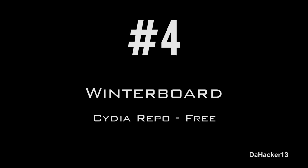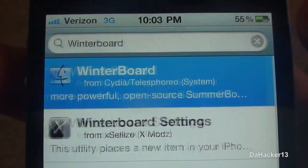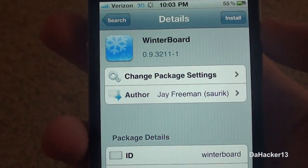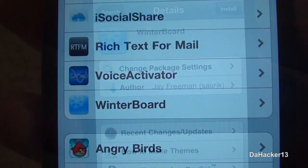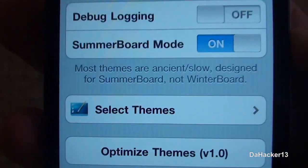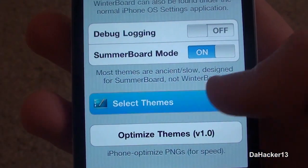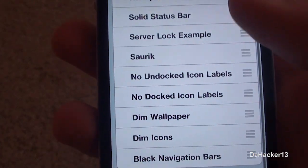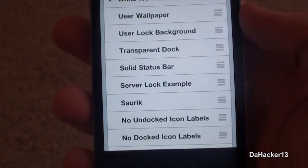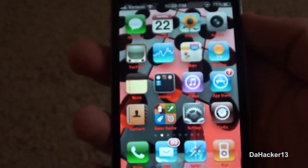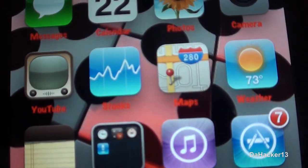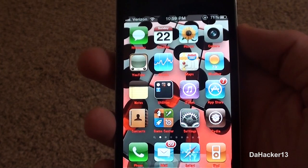At number 4 is an application called WinterBoard, currently from the Cydia repo and it is free. Some of you may be wondering why it isn't number one — the reason is I don't use it on my iPhone personally because it slows down my device way too much. A lot of people say jailbreaking makes your device slower, but it's not really that — if you don't have WinterBoard on your device it will not run slow at all. Basically, it allows you to get themes on your device, as you can see there.